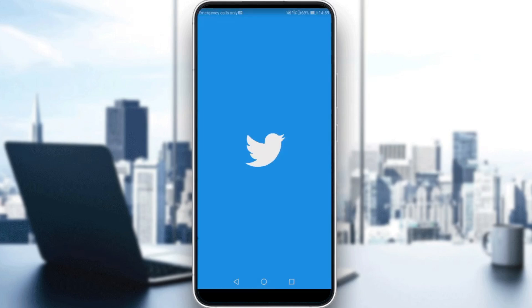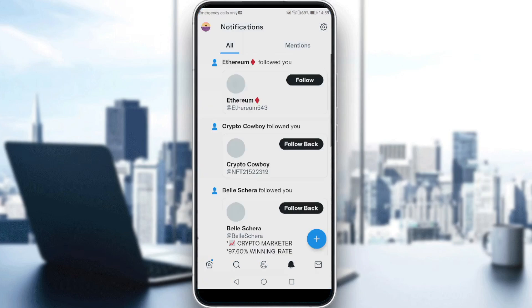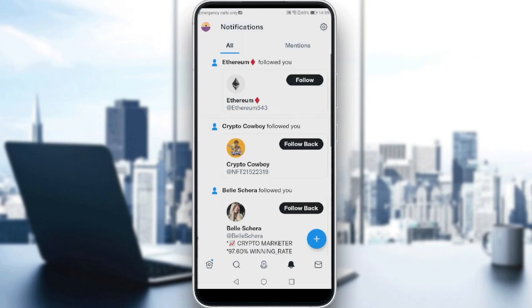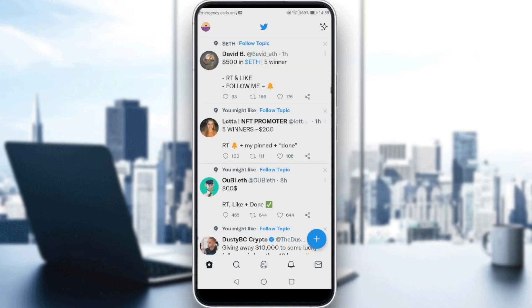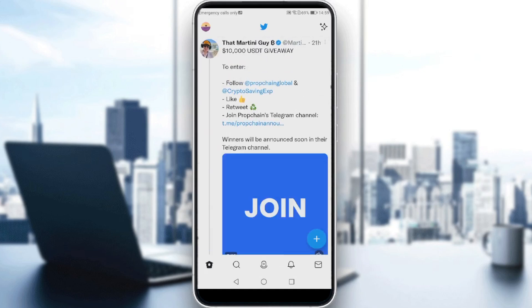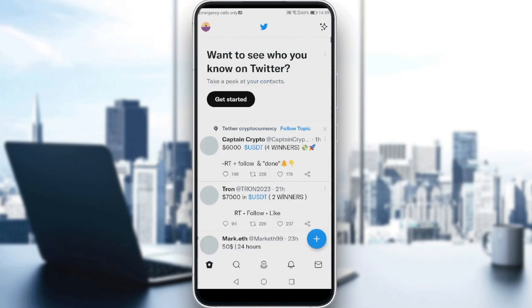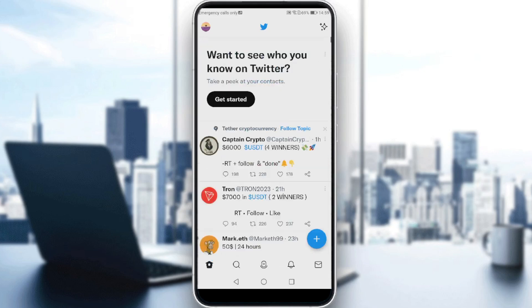So let me just launch Twitter first, and you will be here on the home screen after launching Twitter.